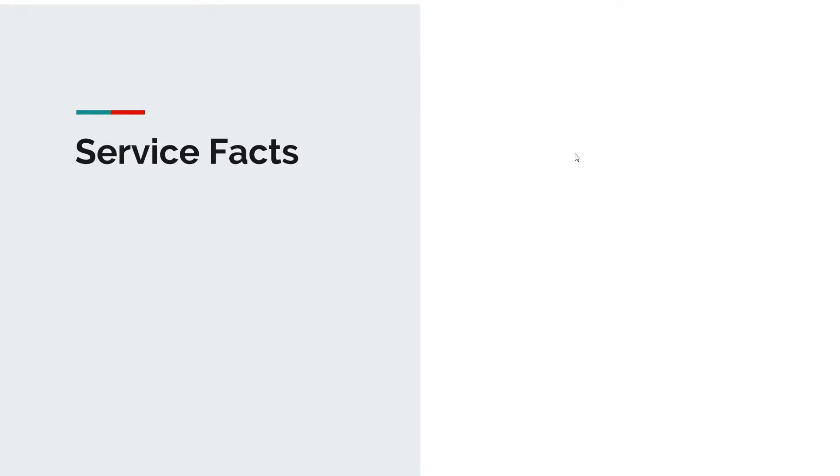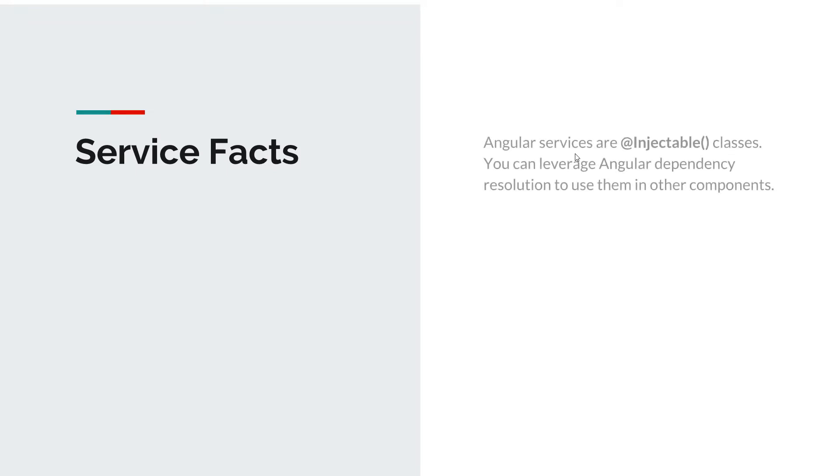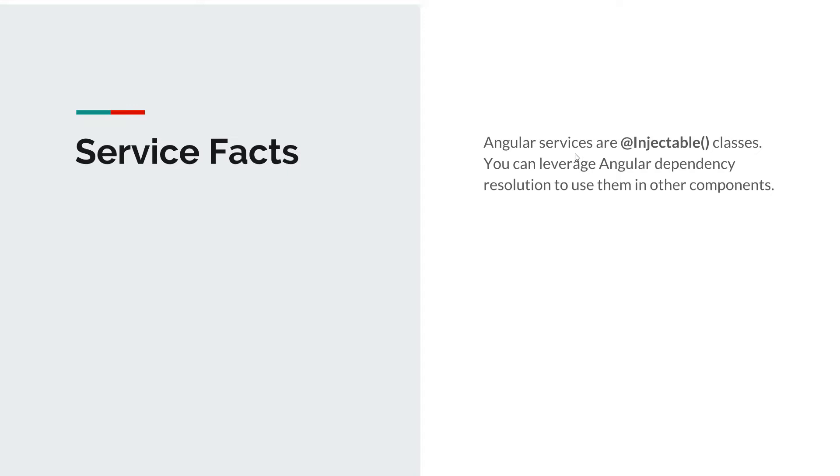Now let's talk a little bit about some service facts. Angular services are injectable classes. You will see that when you create an Angular service, it's a plain old TypeScript class with an annotation at injectable. And that means that we can leverage the Angular dependency resolution and inject them in our components or in other services. And this is pretty cool because it makes our application a lot easier to compose and we can make them more modular.